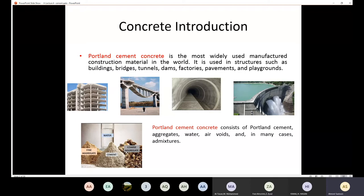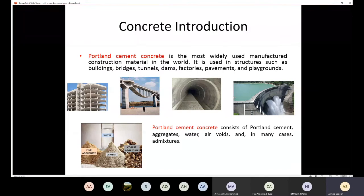Portland cement concrete is also a cheap material, which is another reason why it's very important to study it.